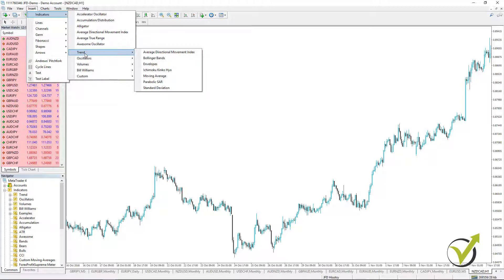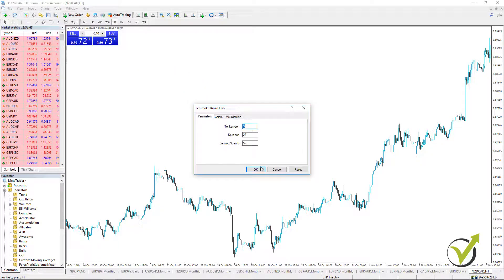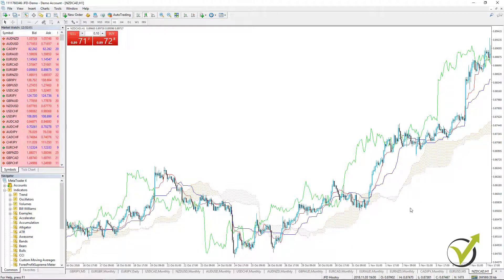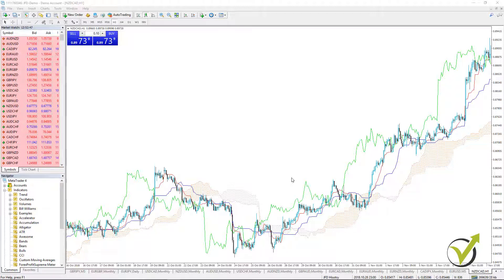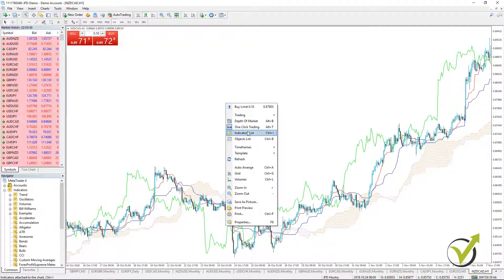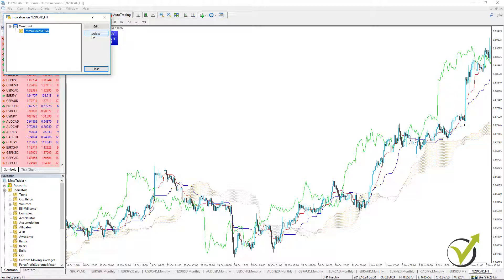The fourth trend indicator is Ichimoku, a very interesting and colorful indicator. It has a cloud that normally plays the role of support and resistance: when the price is above the cloud, the cloud is support; when the price is below the cloud, the cloud is resistance. It has several lines — Tenkan-sen, Kijun-sen, Senkou Span A and Senkou Span B — which actually form the cloud. There are many strategies that can be used with this indicator, and with time many more have been invented.